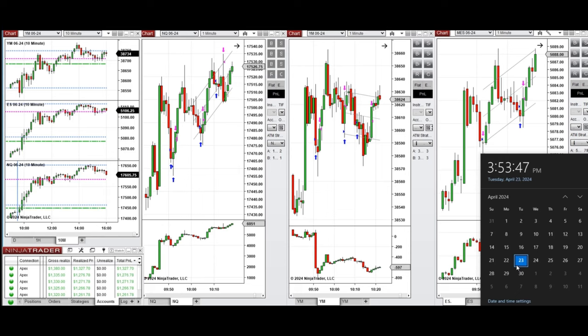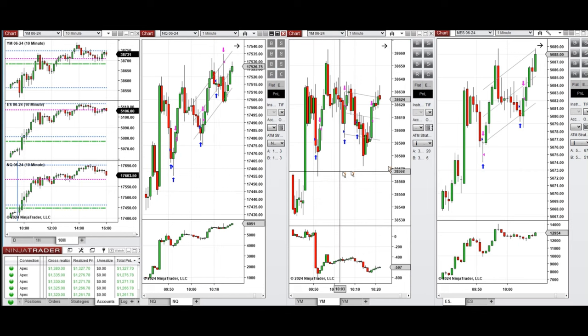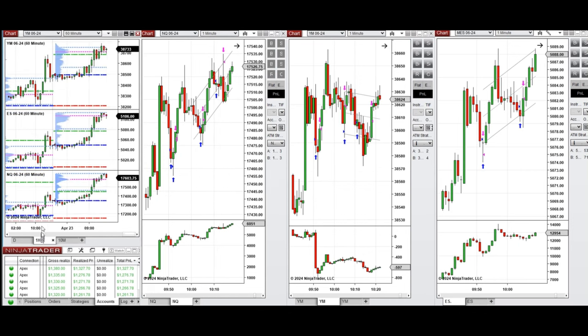Hello everyone, I'd like to share with you the trades that I have taken today on Tuesday, April 23rd, 2024. These trades were taken on NASDAQ, Dow Jones, and S&P 500 futures.